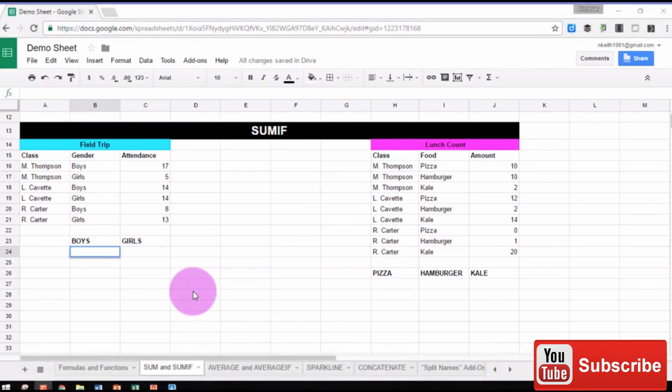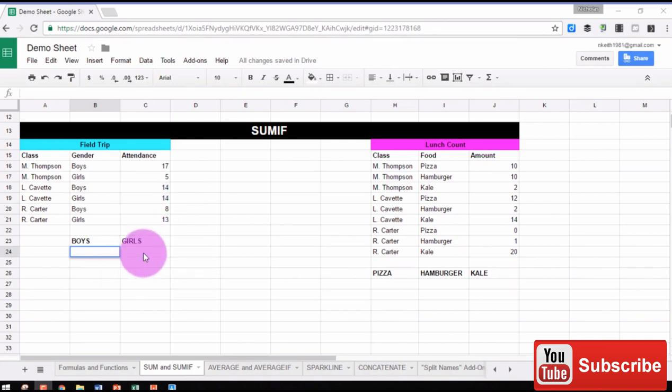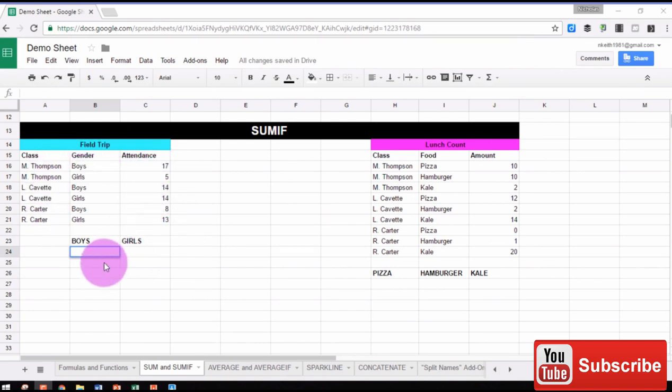The SUMIF function could be useful in a situation where you're planning a field trip for multiple classes. On the left, we need to find the total number of boys and the total number of girls that are coming from the data we see here.